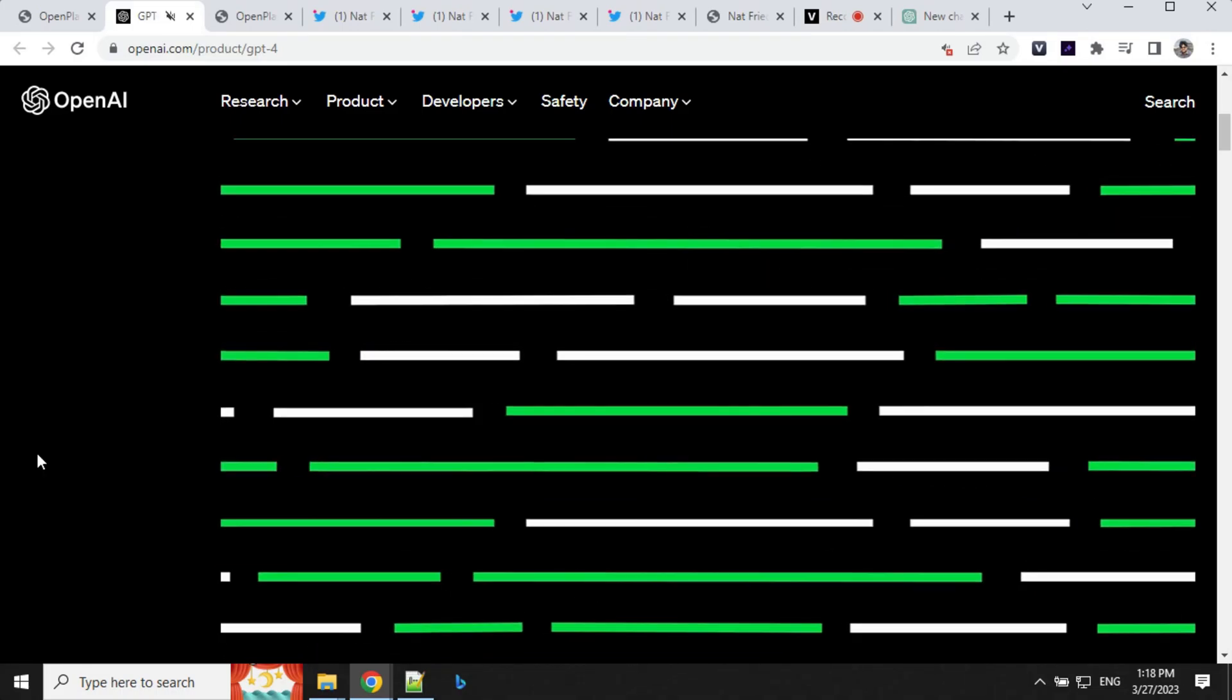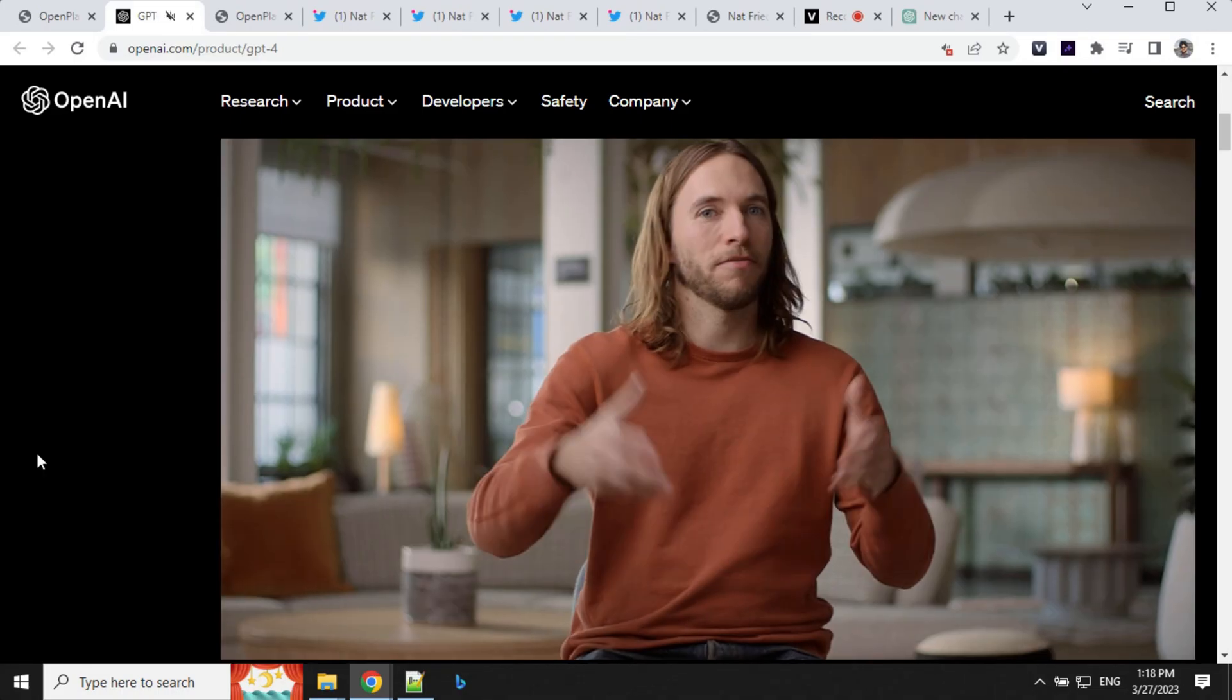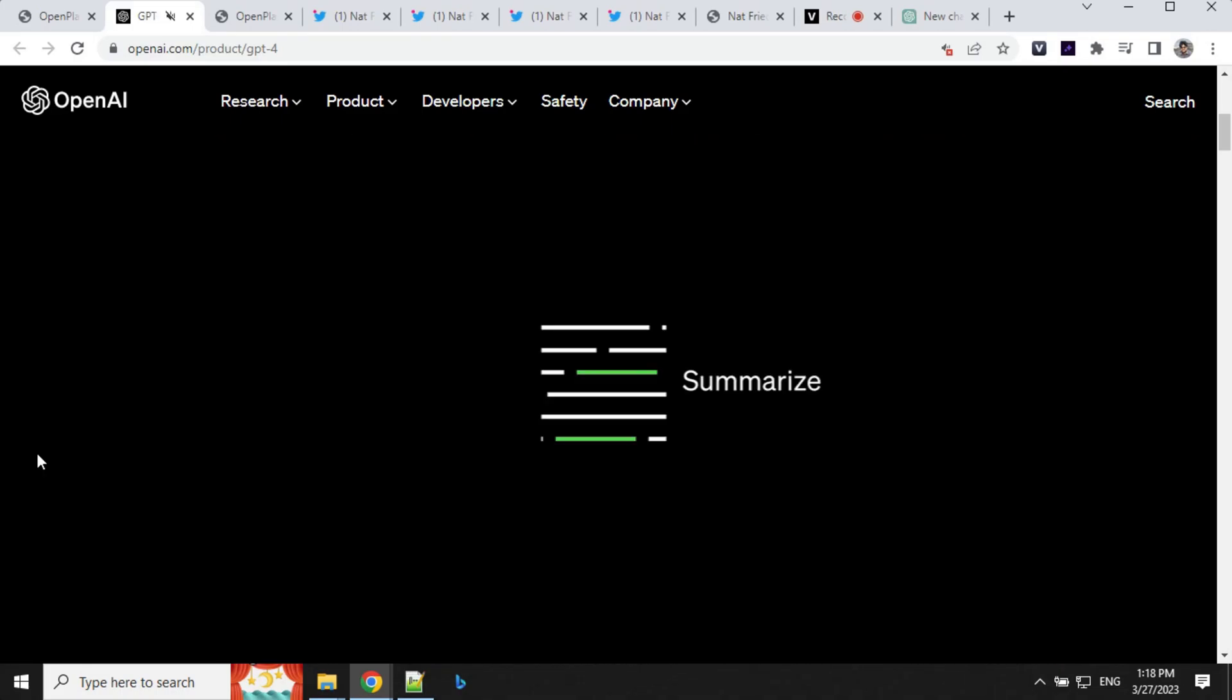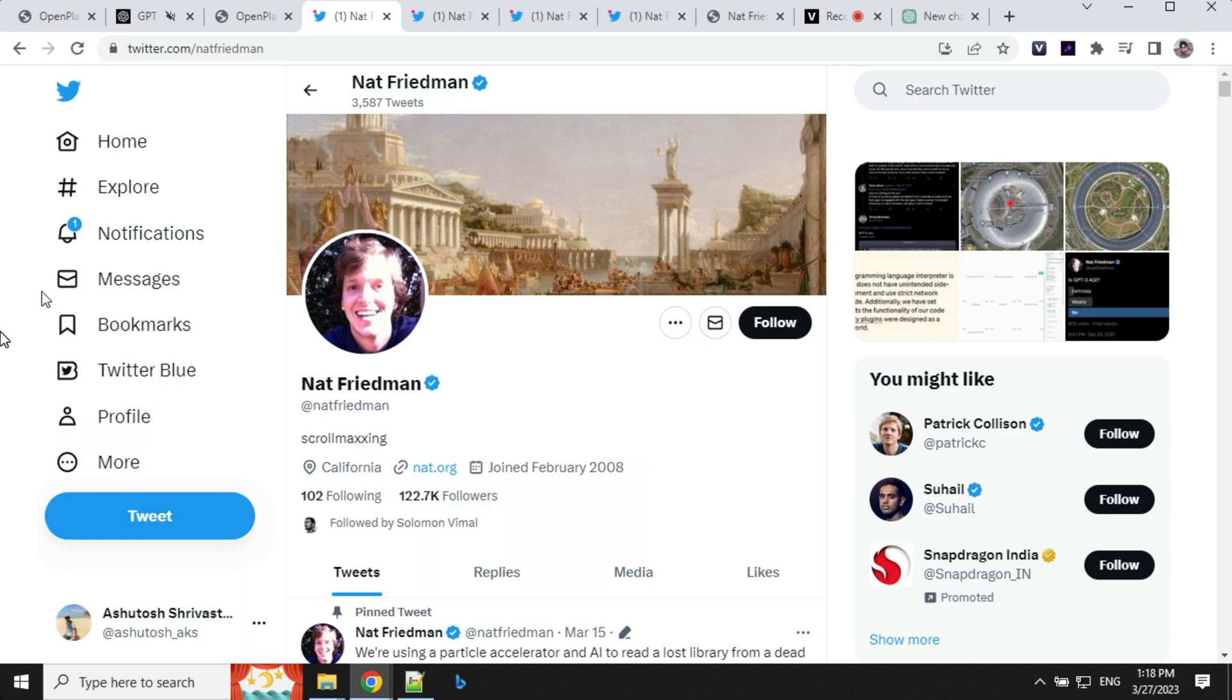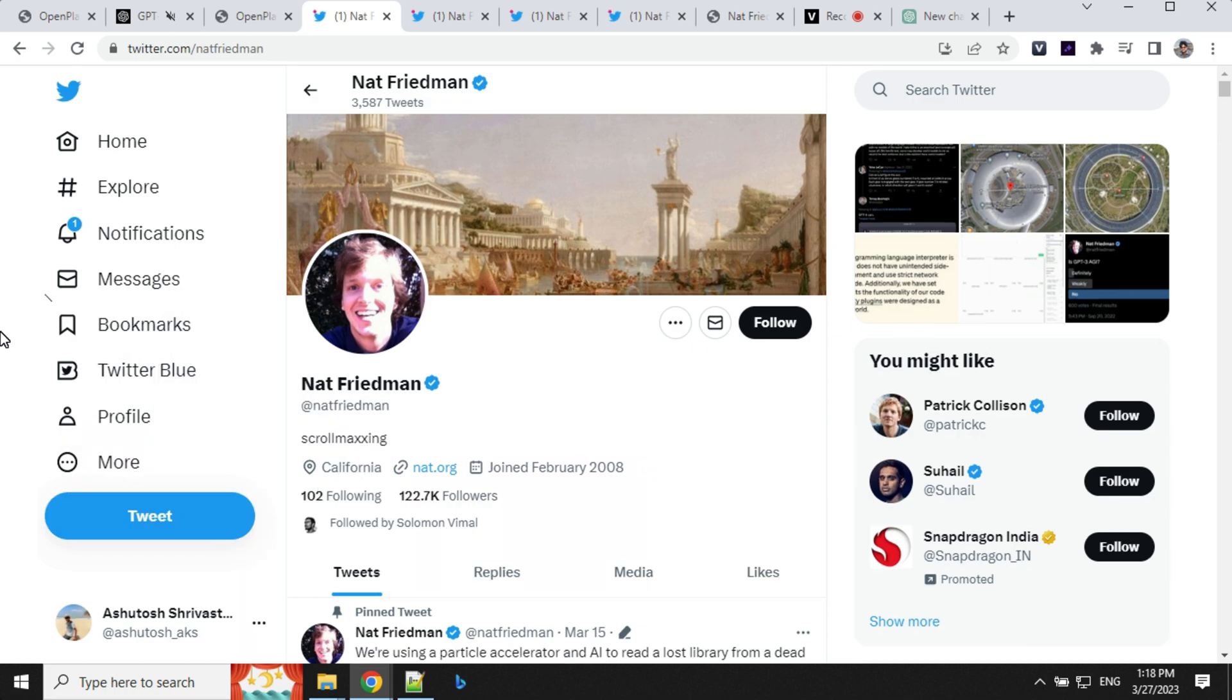Hi everyone, welcome back. I have some amazing news to share with you all. I came across a tweet from Nat who has created a website called nat.dev where you can use GPT-4 and other large language models for free and even compare them.